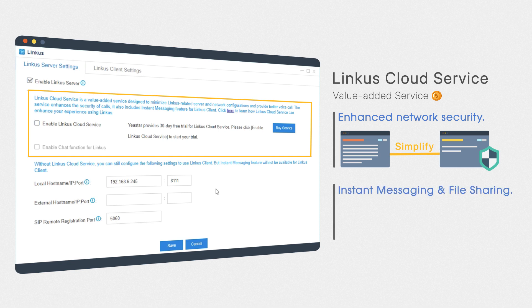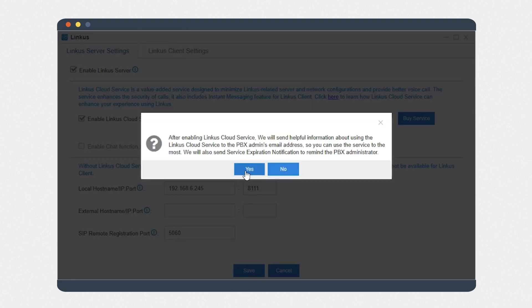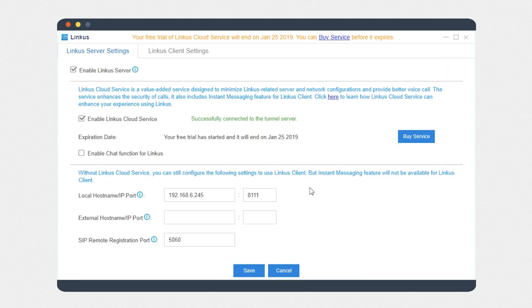A bunch of advanced features like instant messaging and file sharing are available for our business collaboration. Yeastar provides a 30-day free trial for this subscription-based service.